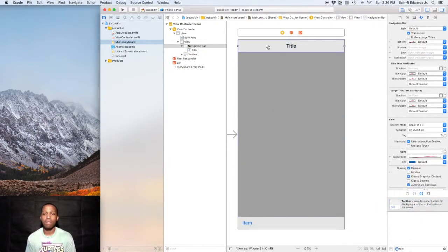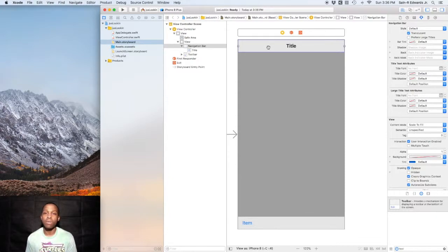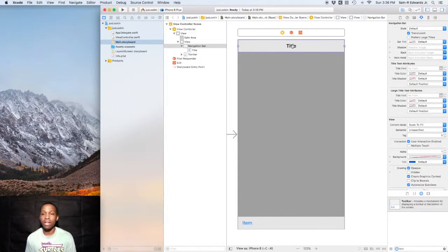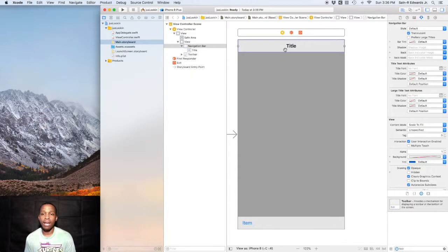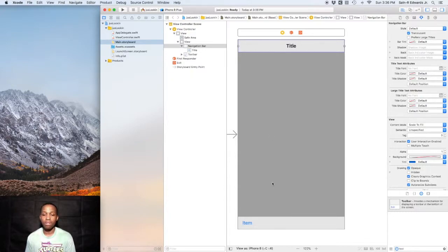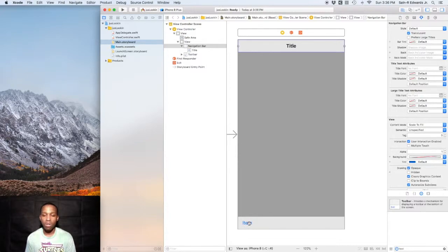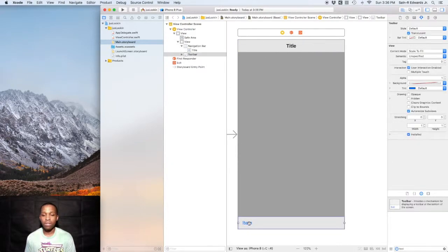Up at the top, the navigation bar, this bar basically helps keep your app organized. As you can see, you have the title here in the middle, which is what you're probably used to seeing. You also will usually have a back button on either side and a forward button as well.